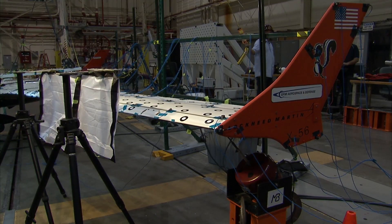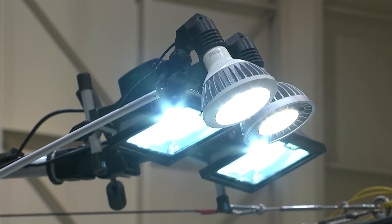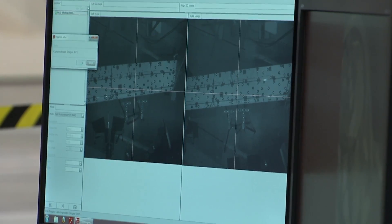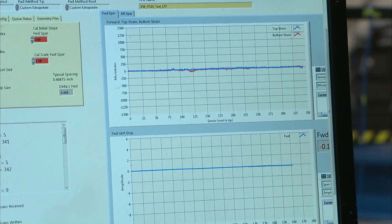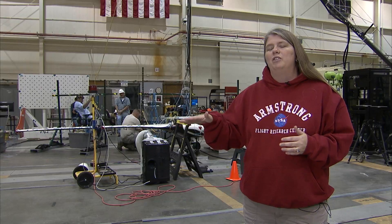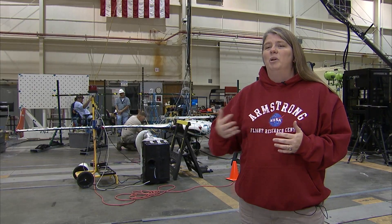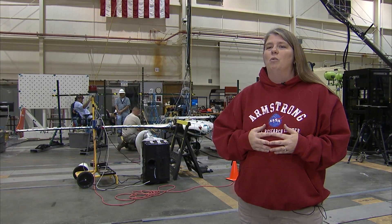We're also gathering data with a photogrammetry system and a fiber optic, or our FOSS system. These other external systems require us to excite the aircraft a little bit more and use a higher force level.